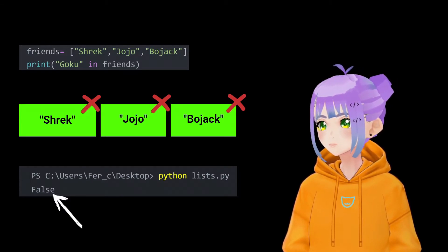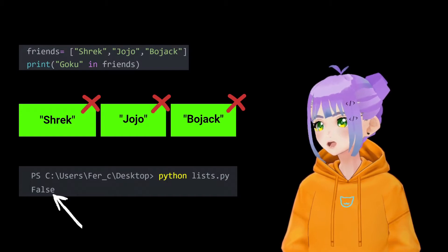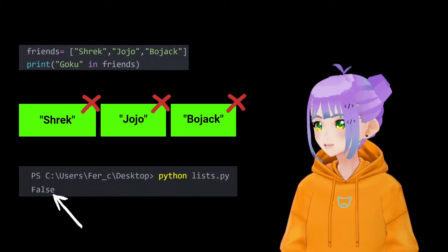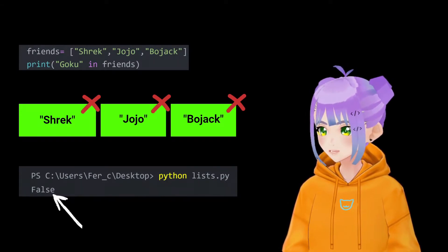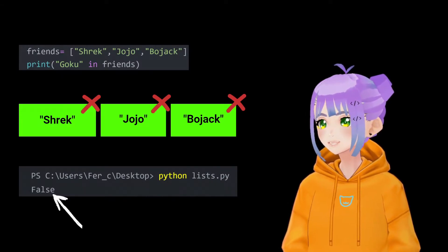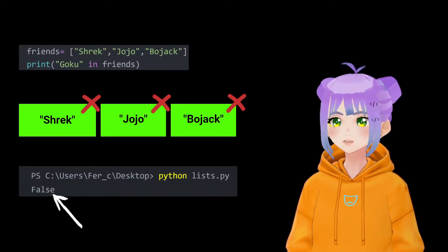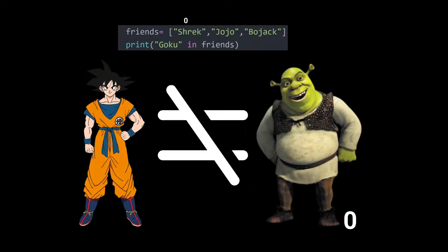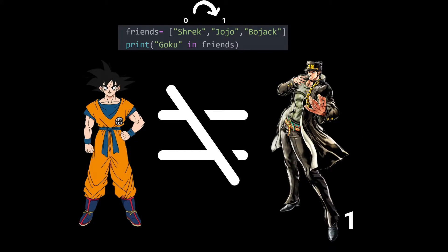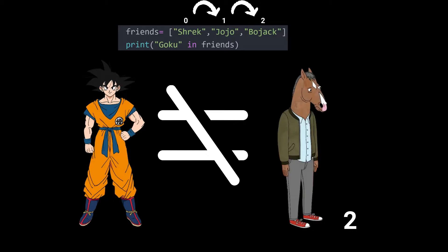Python is going to go to our friends list and check one item by one item. Is Goku equal to Shrek? No. Is Goku equal to Jojo? No. Is Goku equal to Bojack? No.